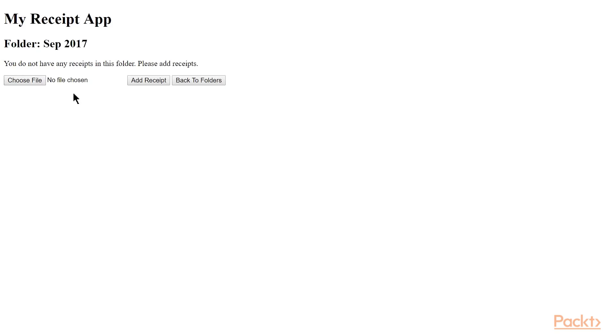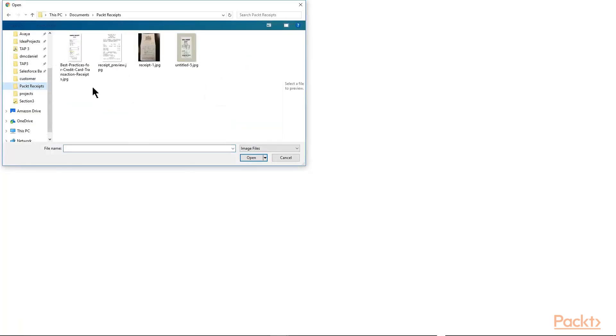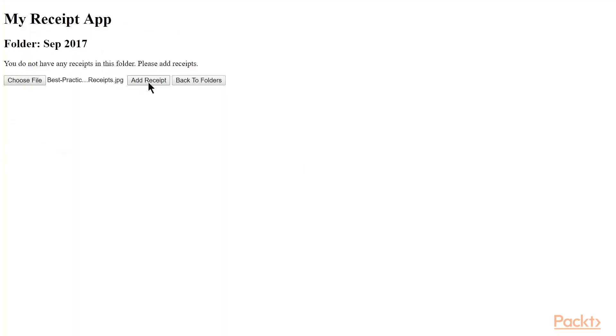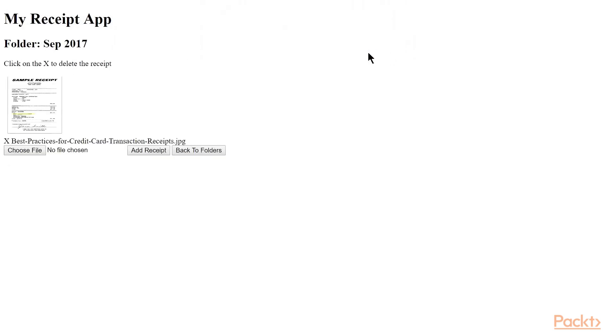So we're in the folder, and I can choose to upload some receipts now. So I'm going to click the choose file button, and I'm just going to pick one of these receipts I've downloaded from the internet, and say add receipt.